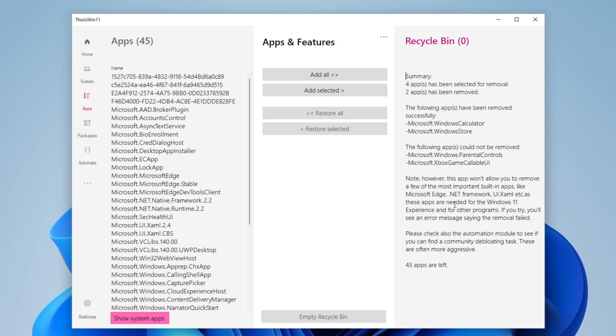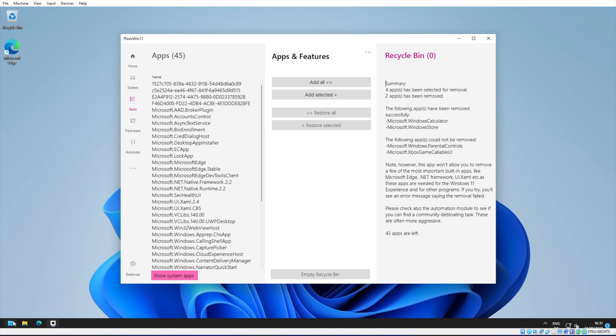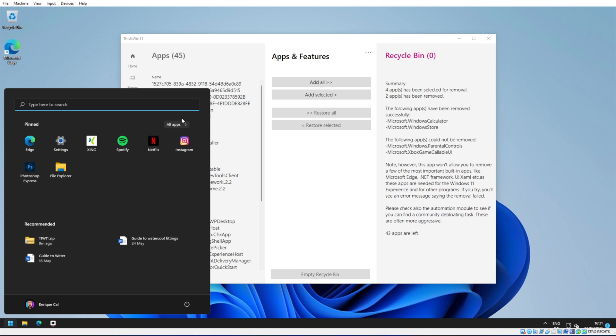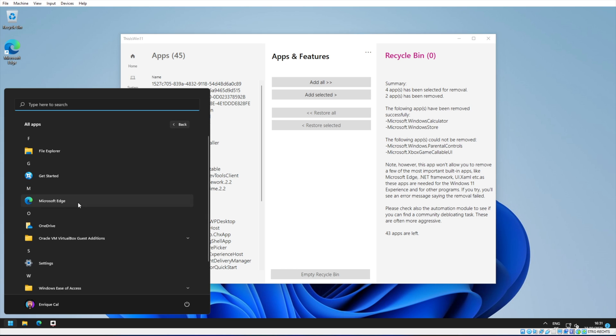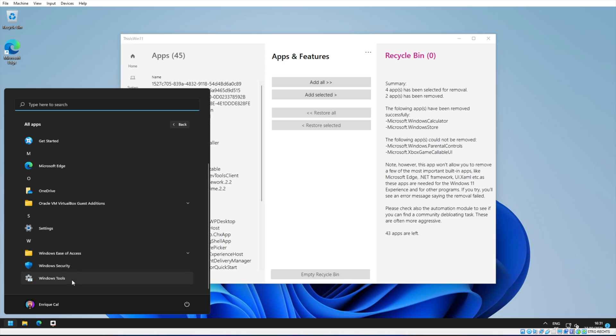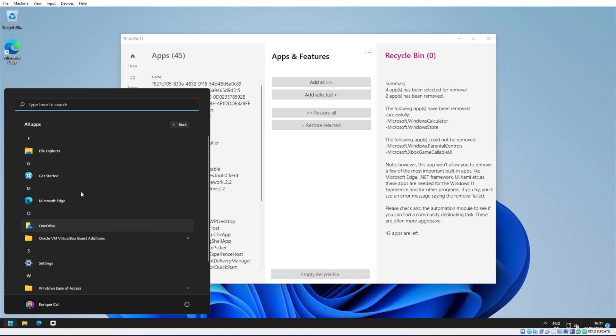But as you can see, when you open the Start menu and you go into All Apps, it's starting to look really clean. You only have the File Explorer, Get Started with Edge, OneDrive, this is from my virtual machine, Windows Security, Tools and Settings - no Calculator, no Paint, nothing like that.